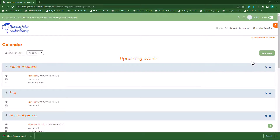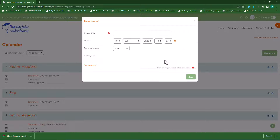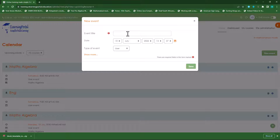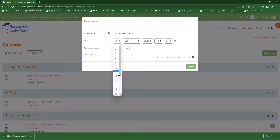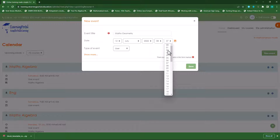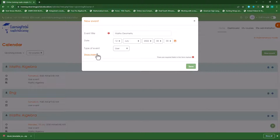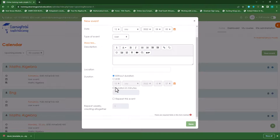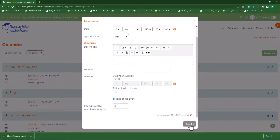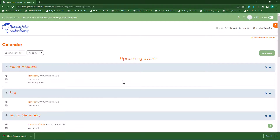Now let's add a new event for Tuesday. Click on new event and we'll call this maths geometry, and also add maths geometry as the description. This is for the 12th at 8 o'clock. Show more — I'll make this 45 minutes and repeat it five times. Click on save and a new event is created.